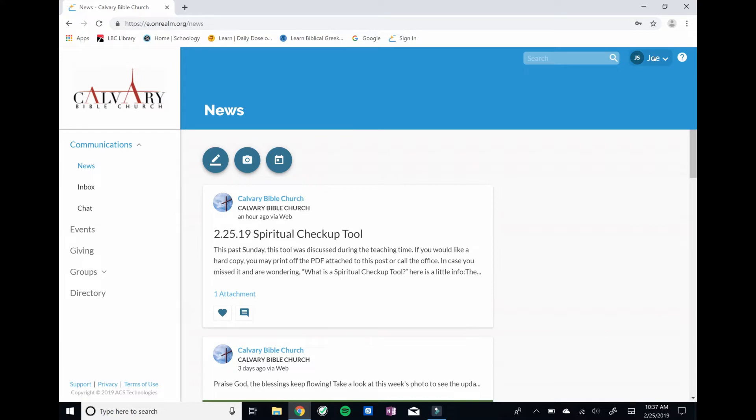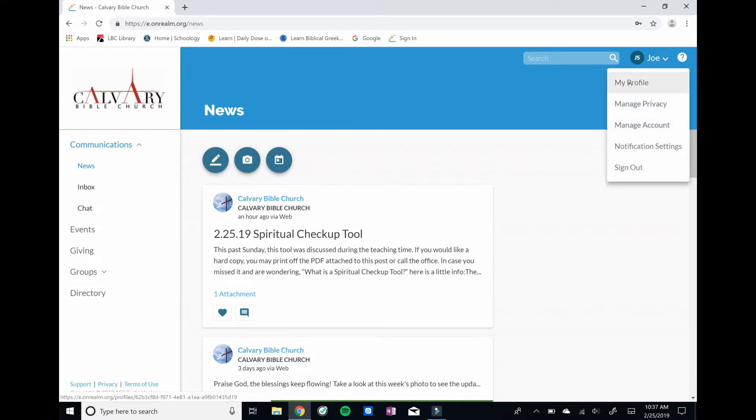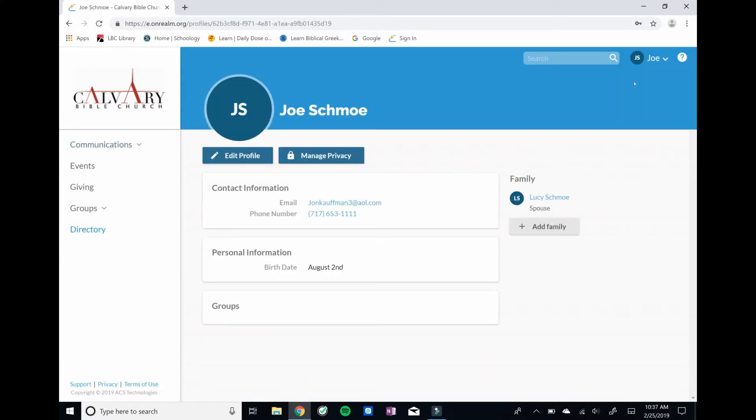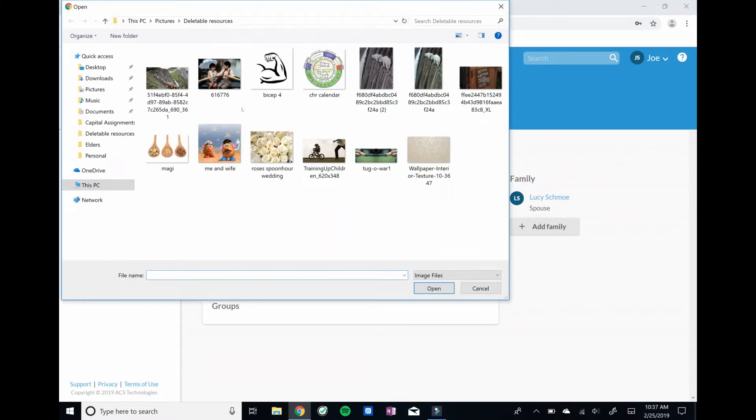The first thing we'd ask you to do is put some information on your profile for communication purposes and just some very simple information. Again, probably one of the most important things is to add a photo, so we're going to click on that icon.